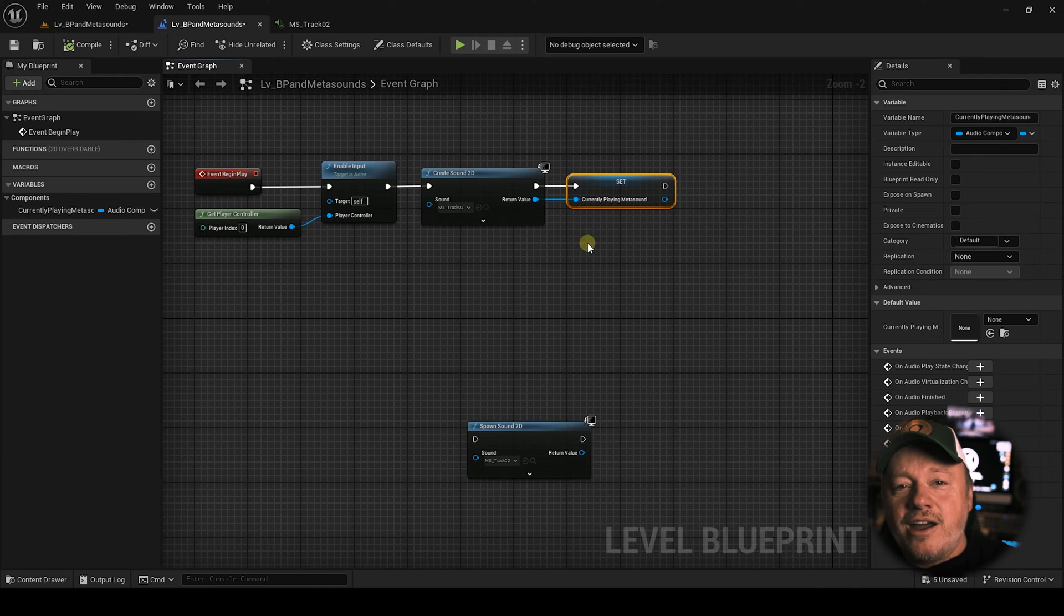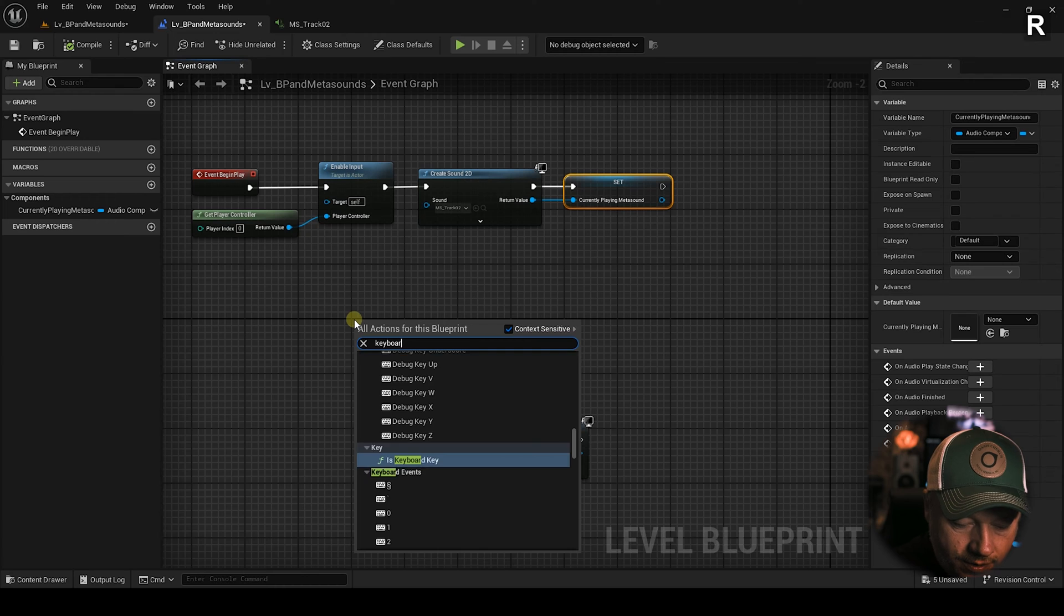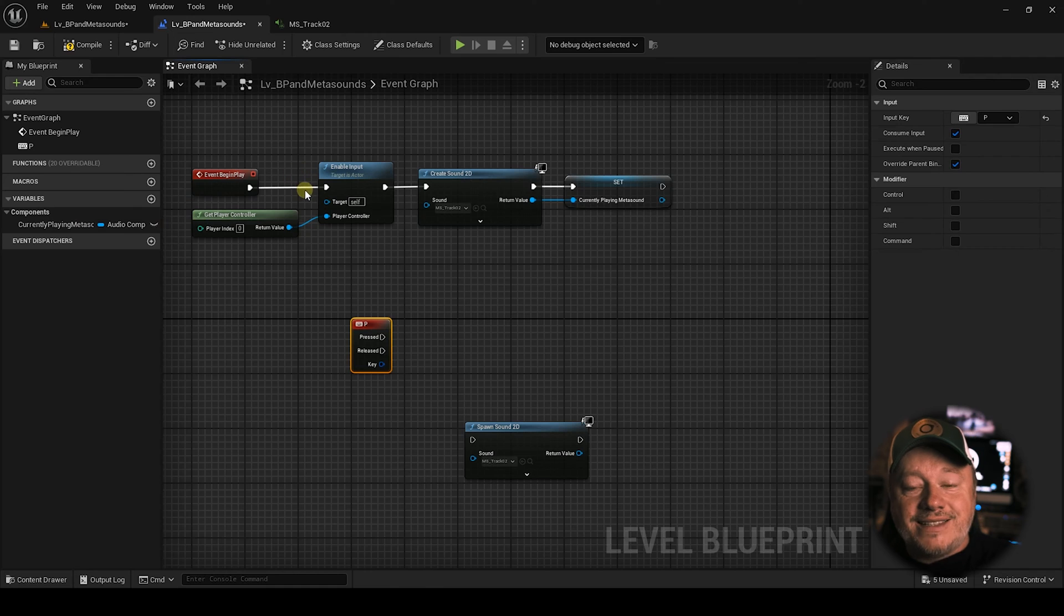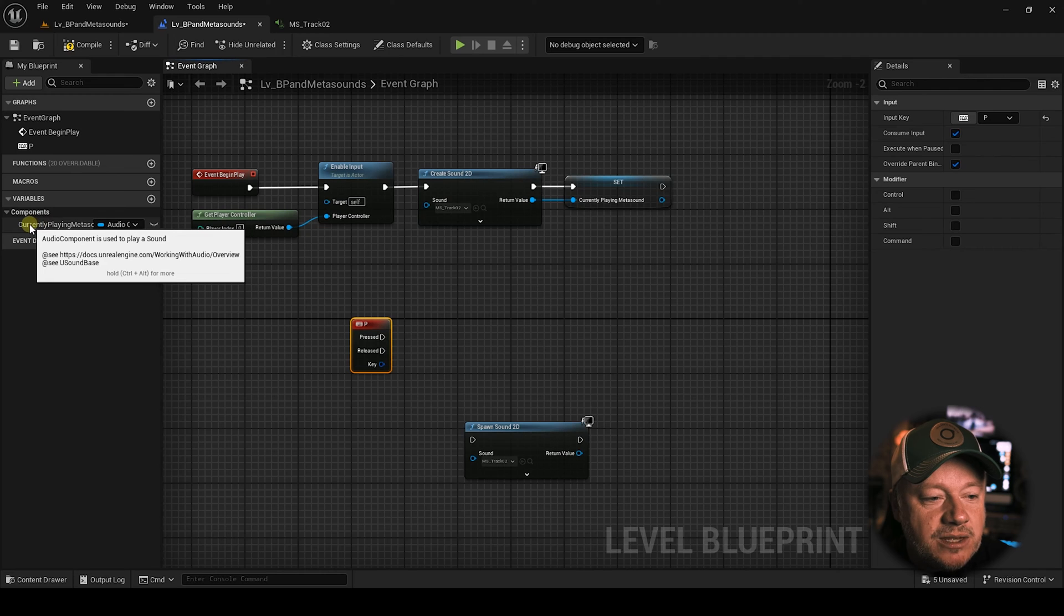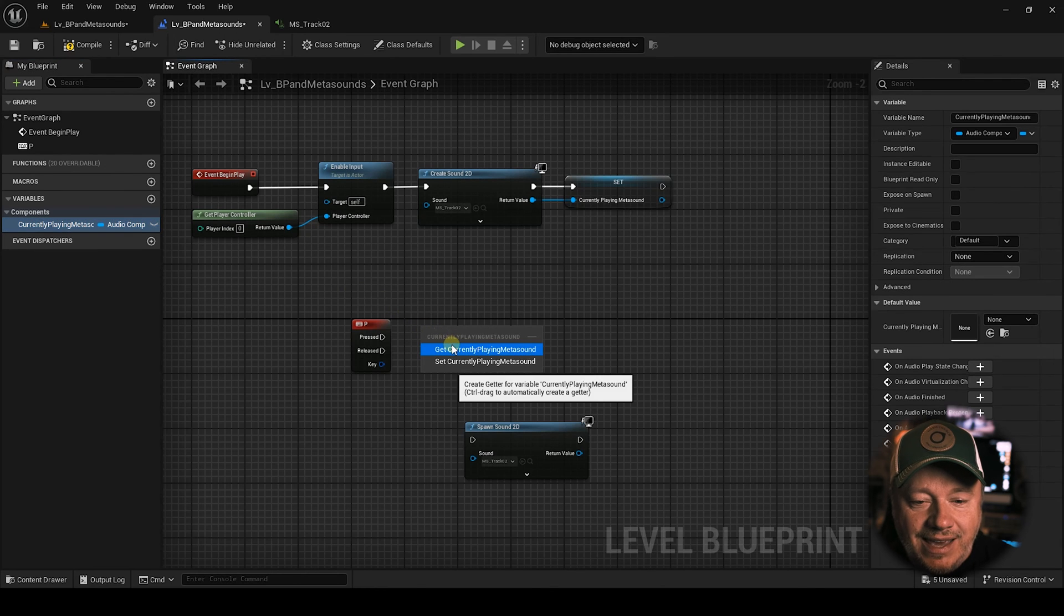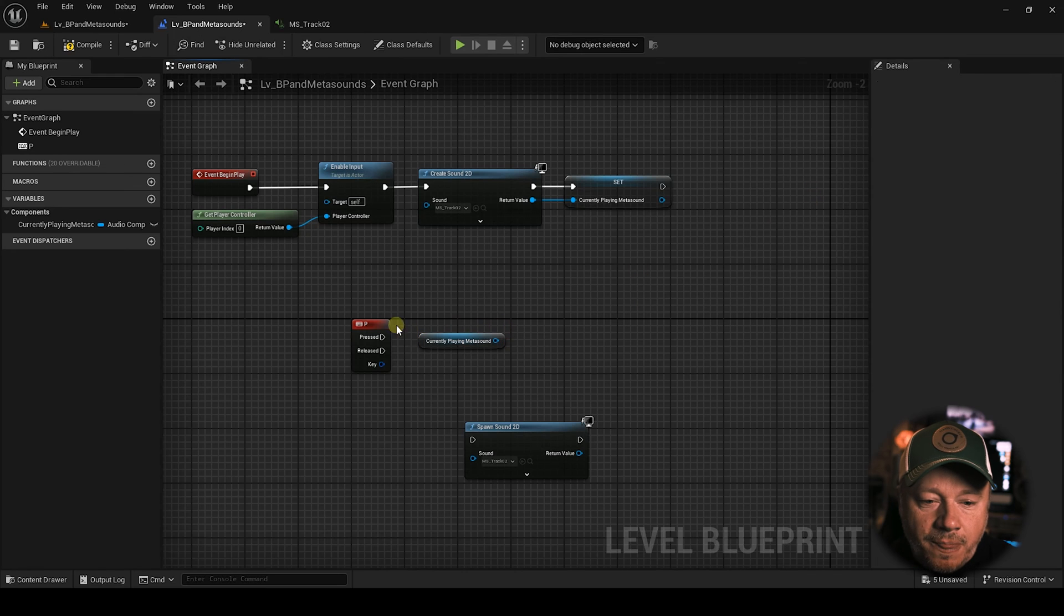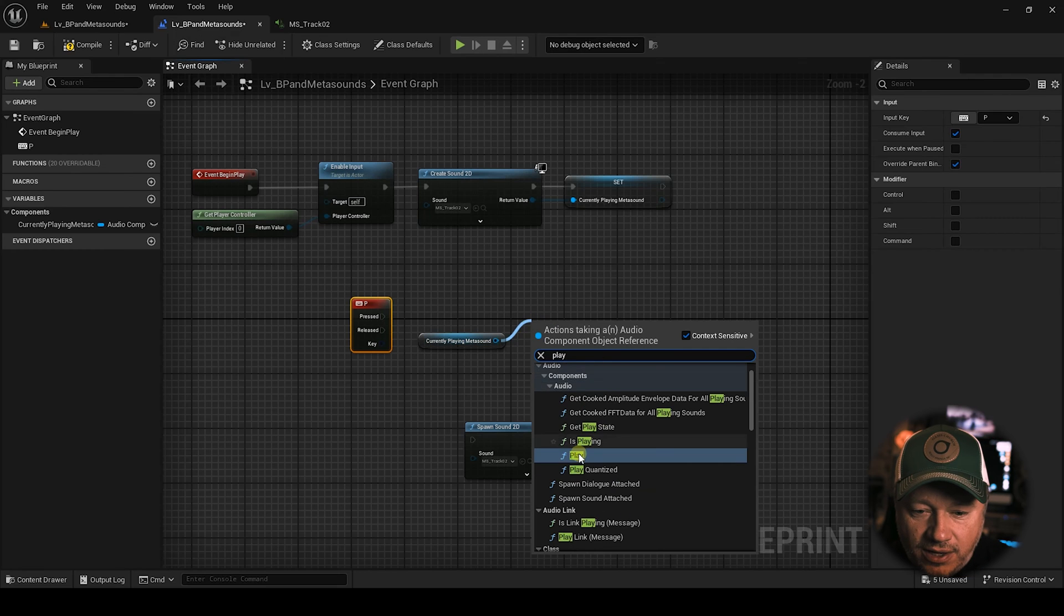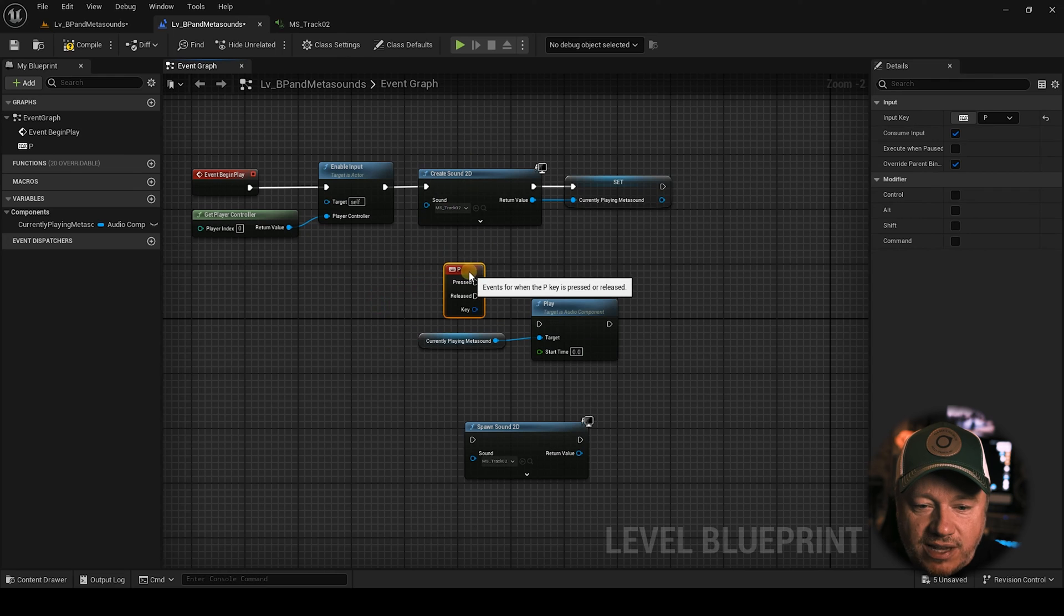Now from here, watch this. Let's add a keystroke. Let's say keyboard P is going to get this. Now what we can do, we can take this variable and this is really important. Go check out my video on variables. You can take this. Well, it's technically a variable, but it's a component variable. So we're going to pull this out here. Currently playing meta sound. We're going to get our currently playing meta sound, which you see here is an audio component. Now we can pull off this and do stuff. Let's play this sound. Play. See, it doesn't say play 2D anymore because we've created a 2D sound. So we're going to play this.